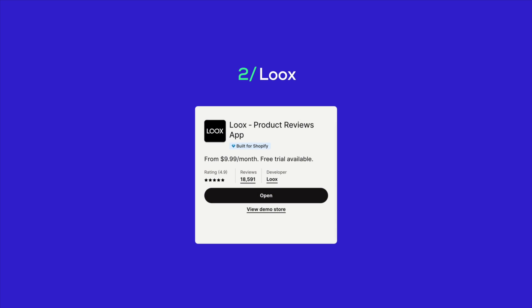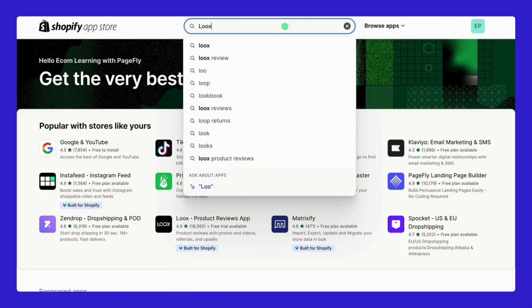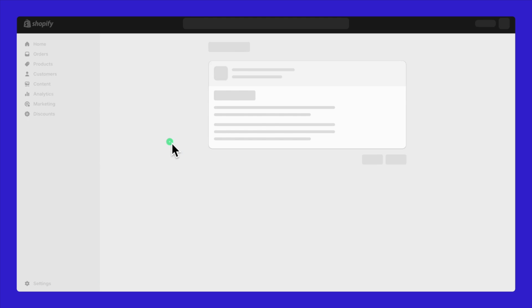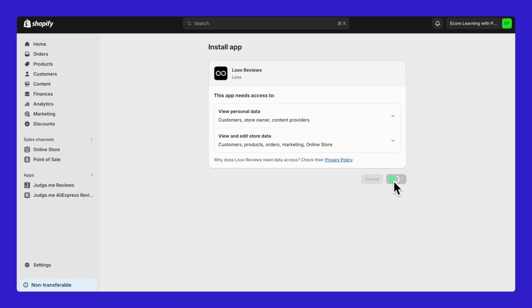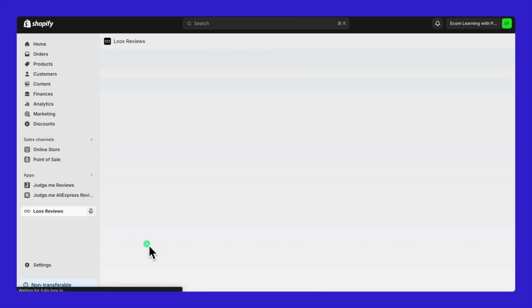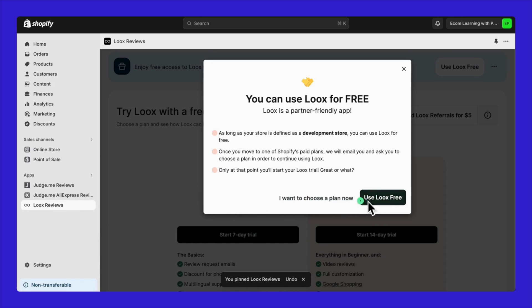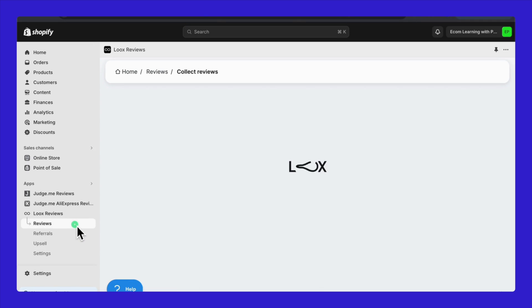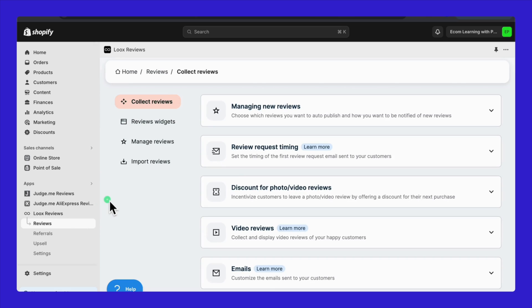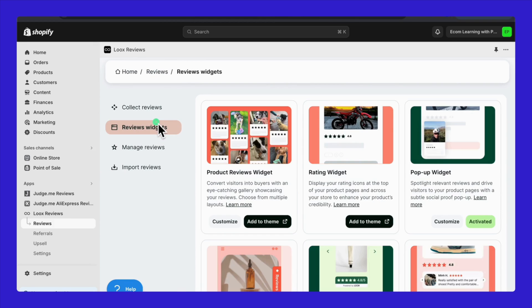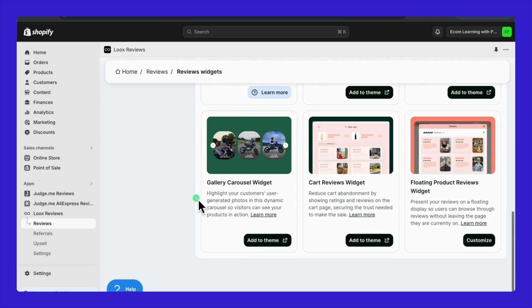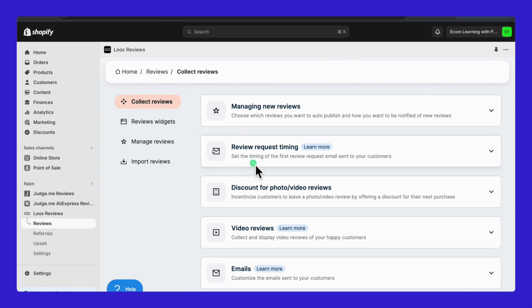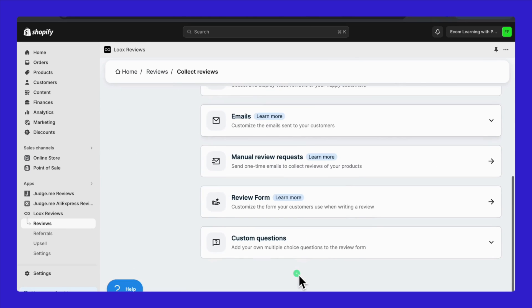Moving on to the second app in our review series, let's talk about Looks. If you've followed the installation of the previous app, JudgeMe, installing Looks will feel familiar as it's pretty much the same process you'd use for any Shopify app. Once installed, head over to the Reviews tab within the Looks app. Here you can manage existing reviews, customize review widgets, and importantly, send review requests to customers encouraging them to leave feedback.